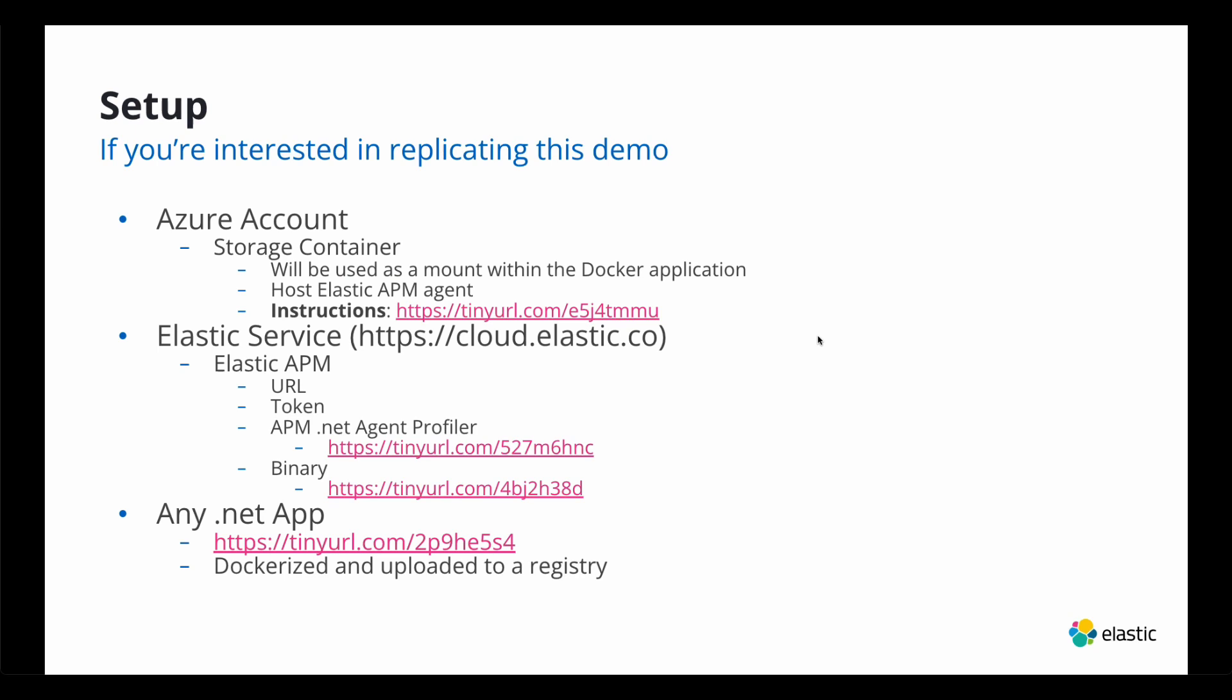If you're interested in replicating this demo, what you need is an Azure account and a storage container. You'll upload the Elastic APM to the storage container. There's a great video from the Azure folks. It's super simple how to create a storage container and mount it to your Azure App Service. So there's no reason for me to demo that. The Azure folks did a great job.